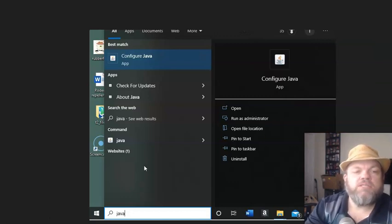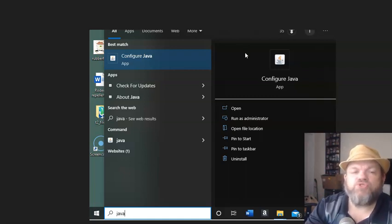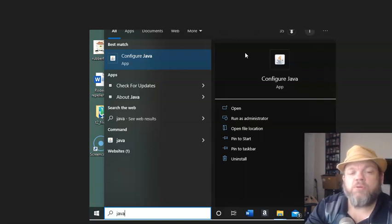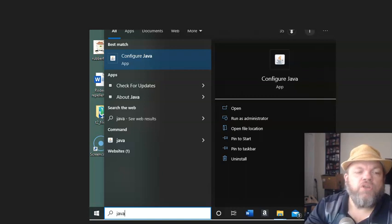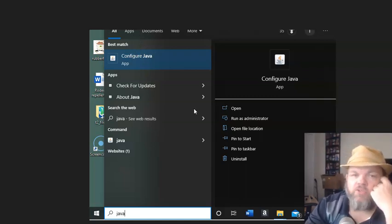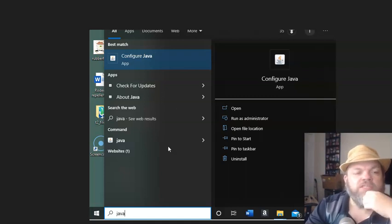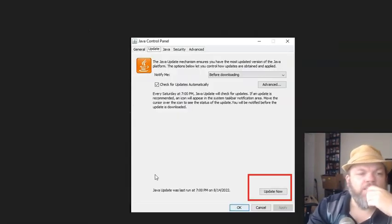Next, try to update the runtime program that Roblox uses. A lot of software and games use Java, but Roblox uses a program called Inu — I-N-U. Go to the bottom left and type in Inu, locate it, right-click it, and see if you can do an update on Inu. Then restart the computer and see if that will get you up and running.